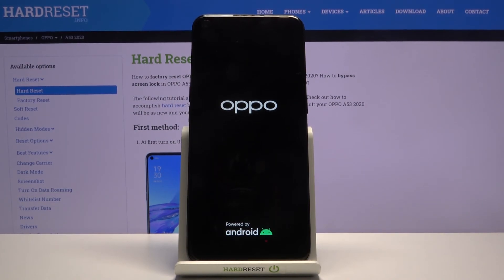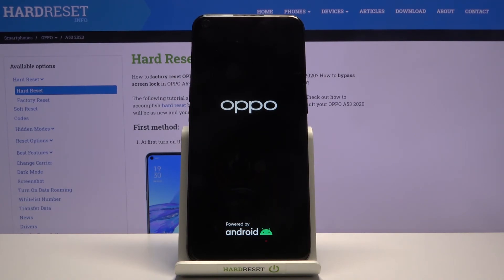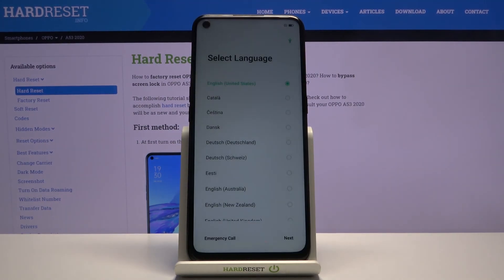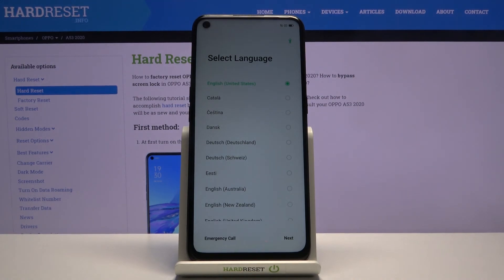But once it's finished, we will be greeted with the Android setup screen, so I'll be back once that is visible. And as you can see, now the process is finished and you can set up your device however you like or just pack it up and sell it to someone.